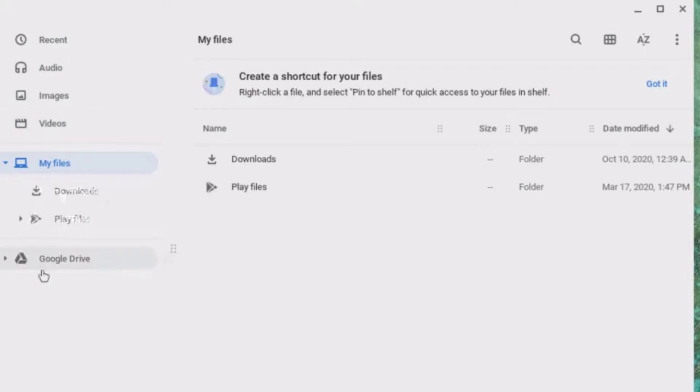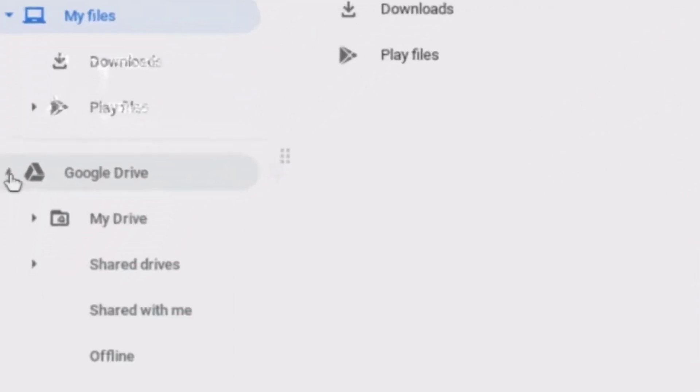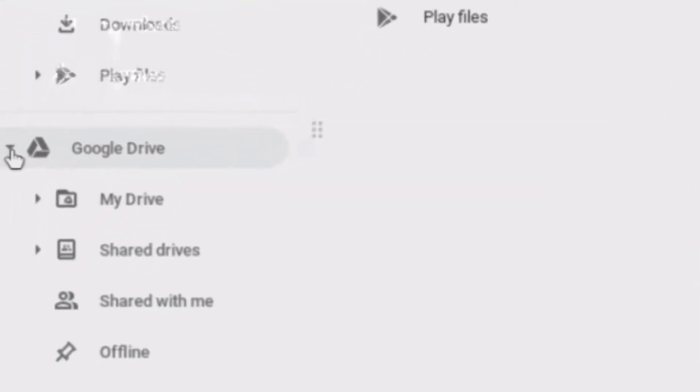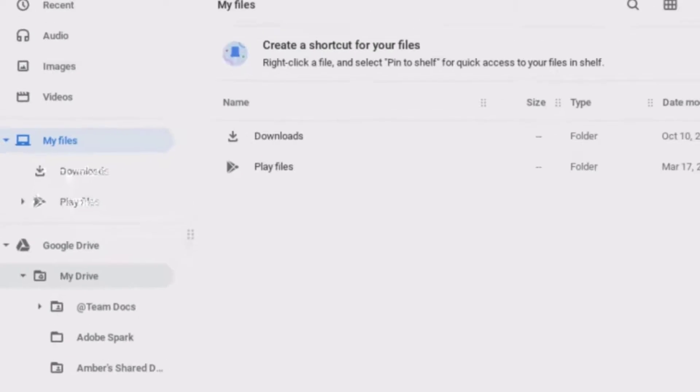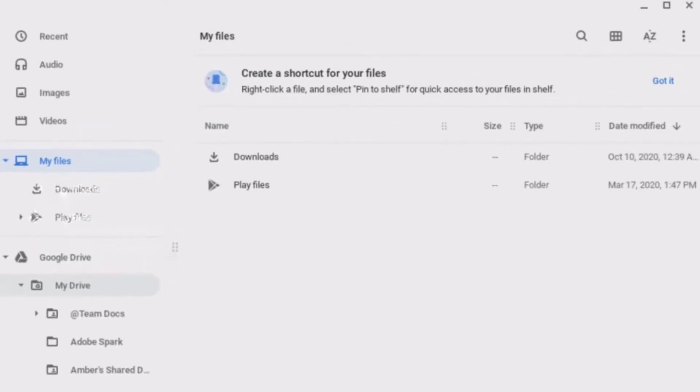Google Drive is also available in my files, and you'll notice if I click on my drive, I can actually see folders that I've created in my drive. This is a great way to access something if you need to just go straight to drive from your files, but you can also just click on Google Drive as well.